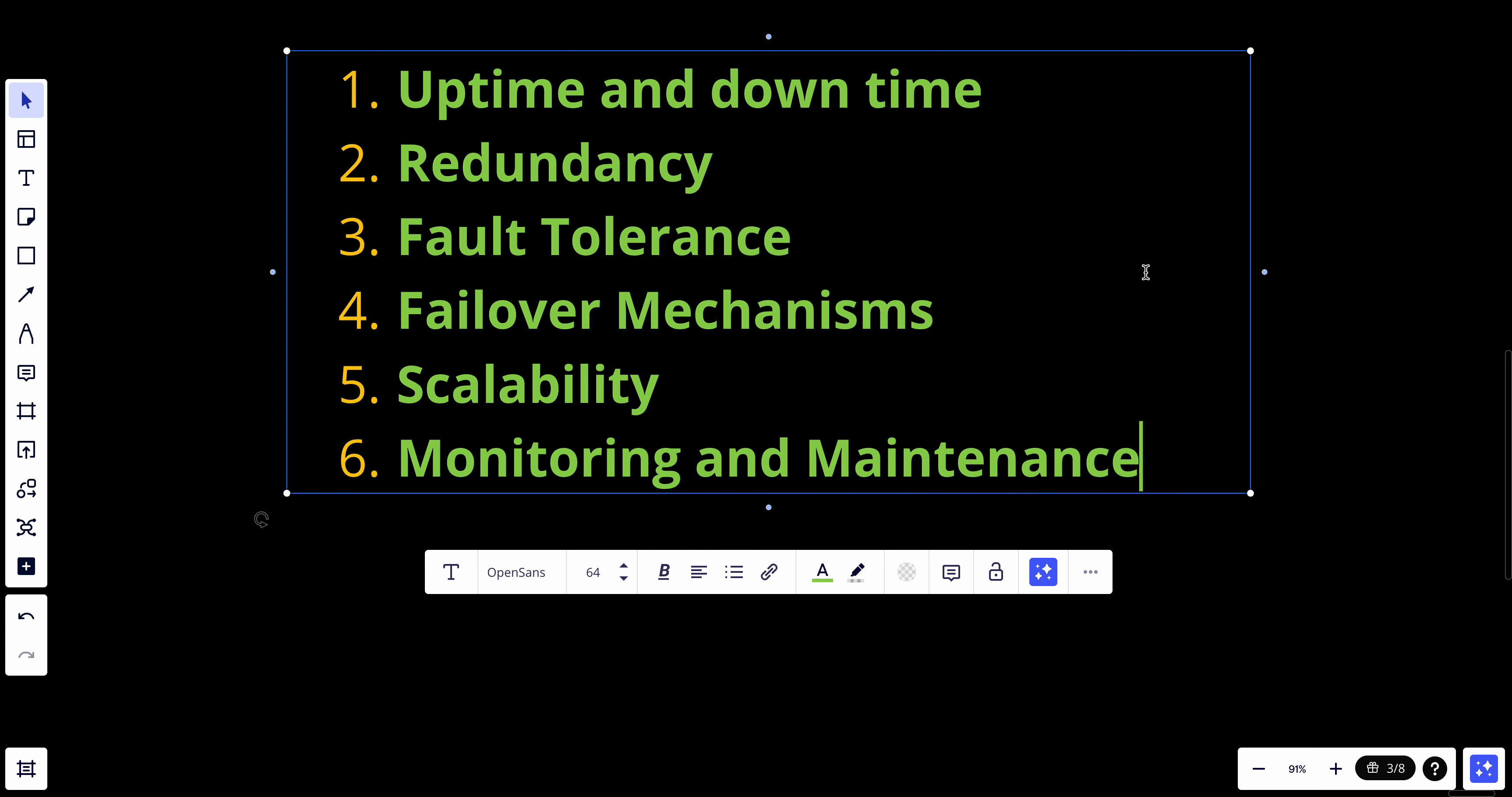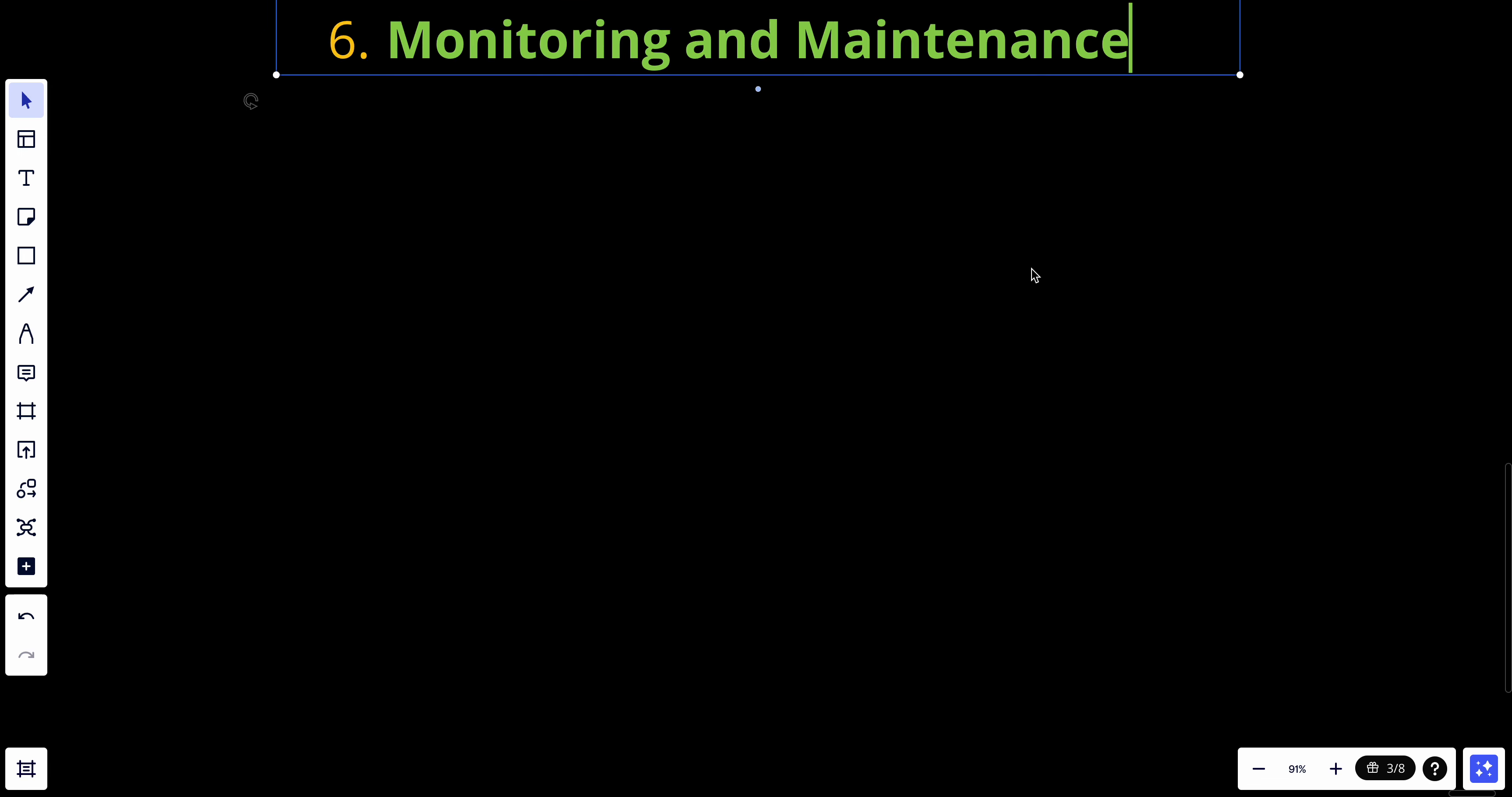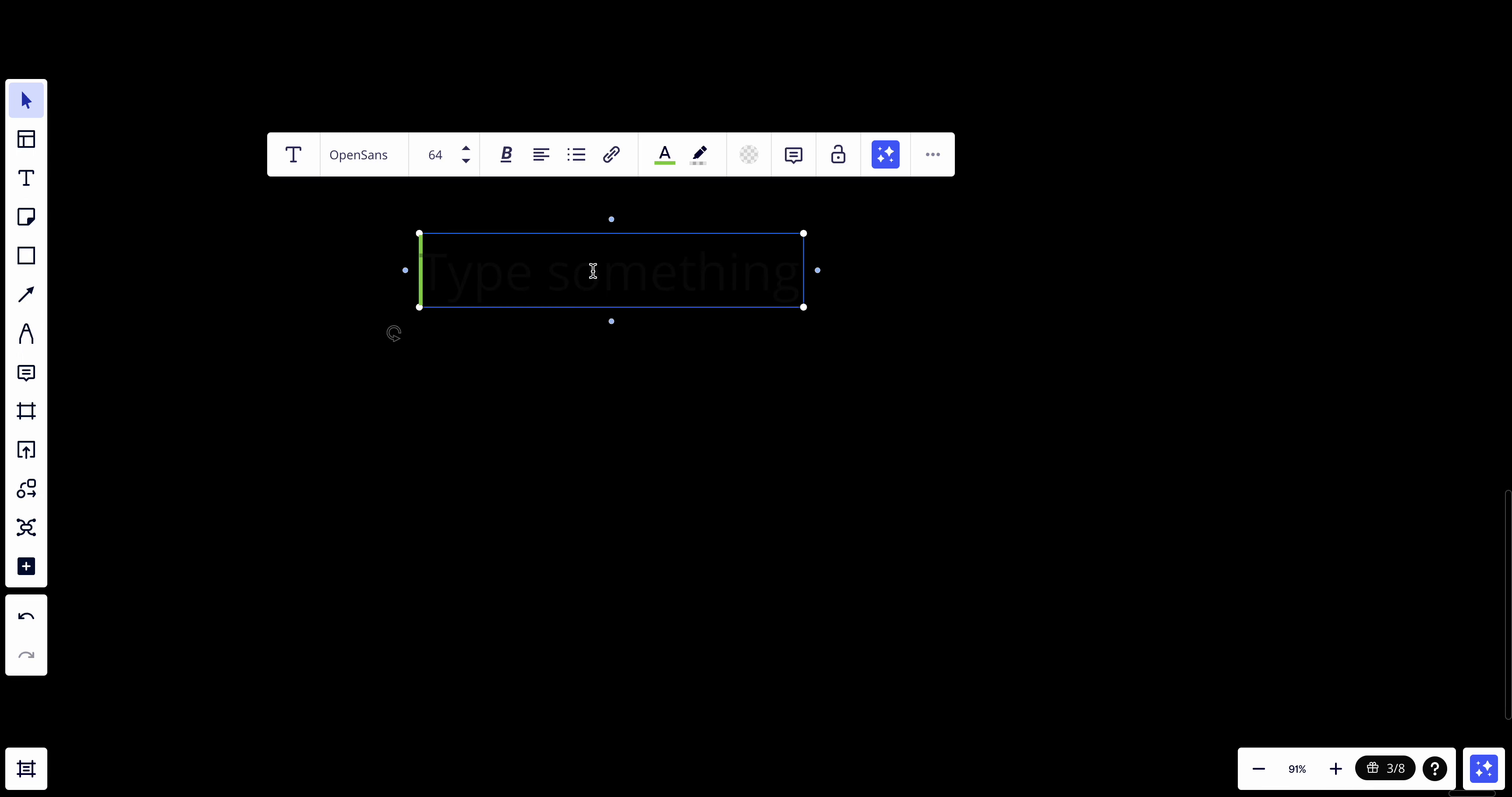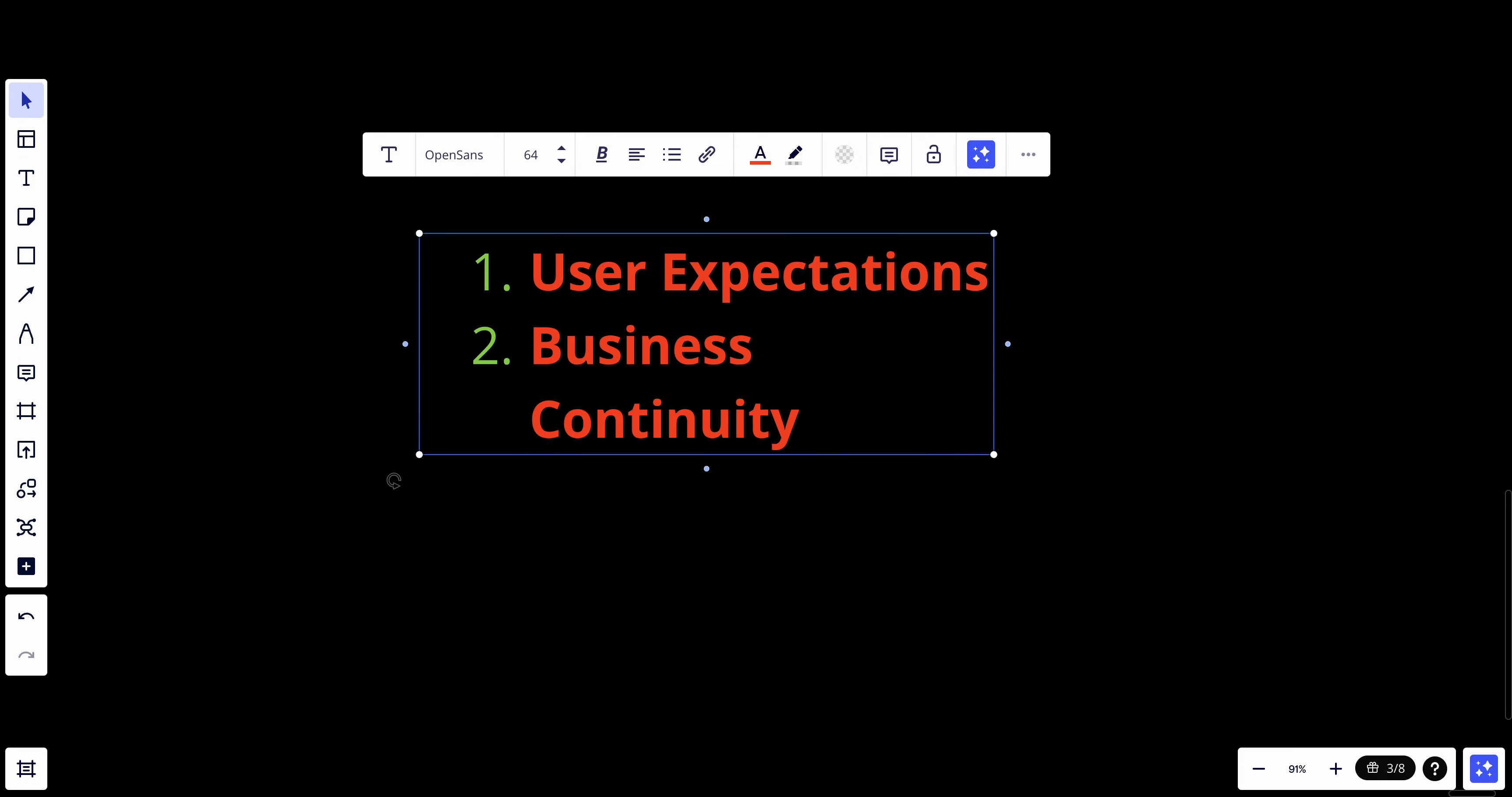Let's talk about why we need to understand why understanding availability is quite important. First, we have user expectations. In today's fast-paced digital world, users expect services to be continuously available. Understanding and ensuring high availability is crucial to meet these expectations and avoid user frustration.